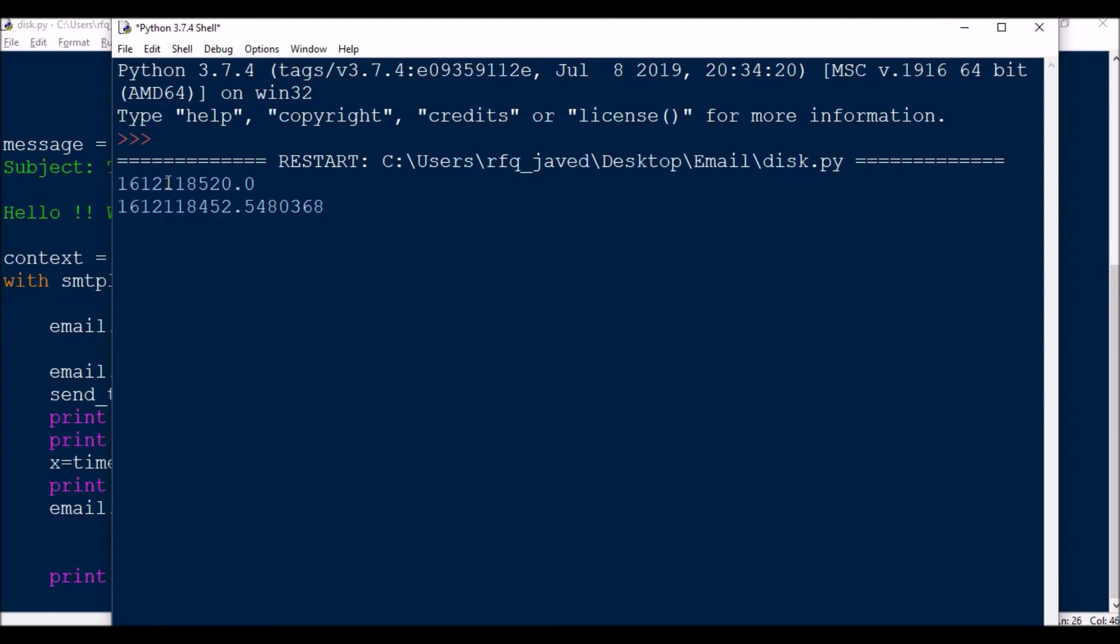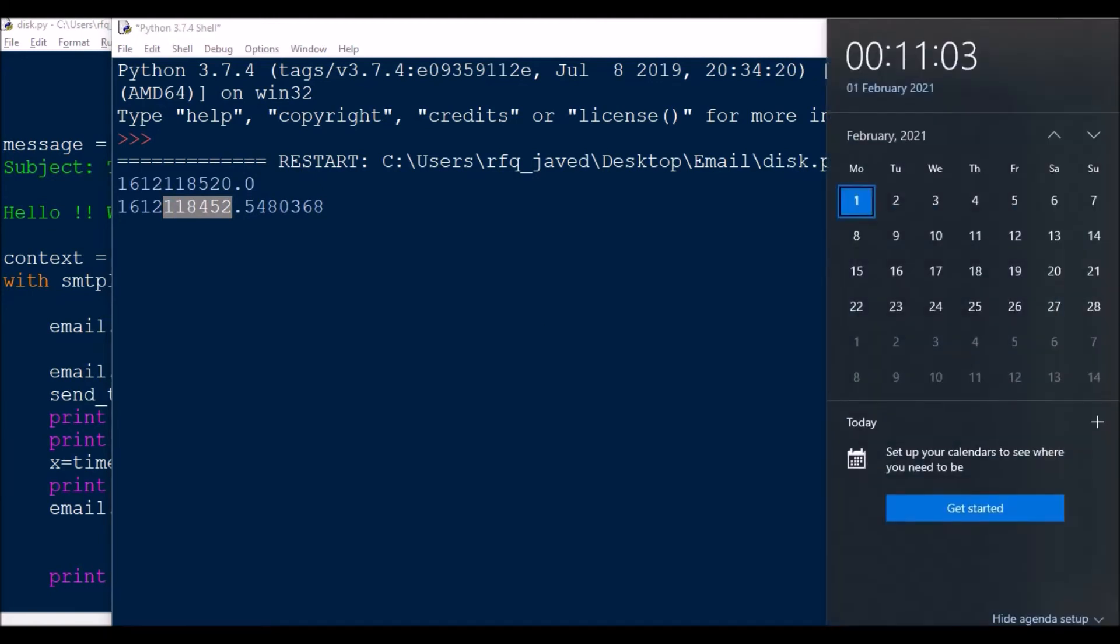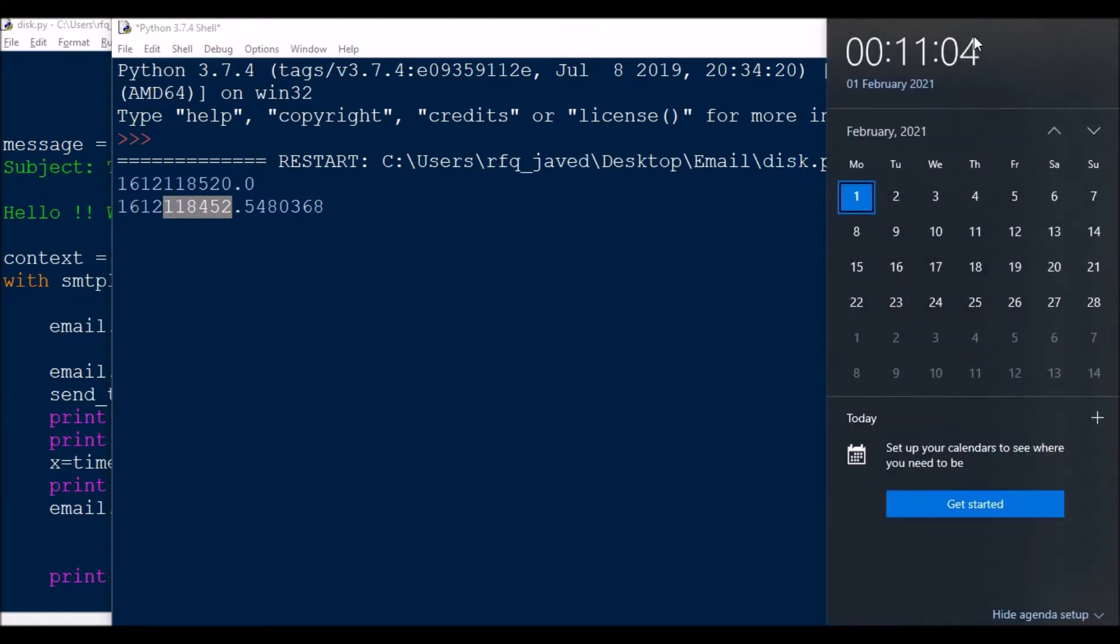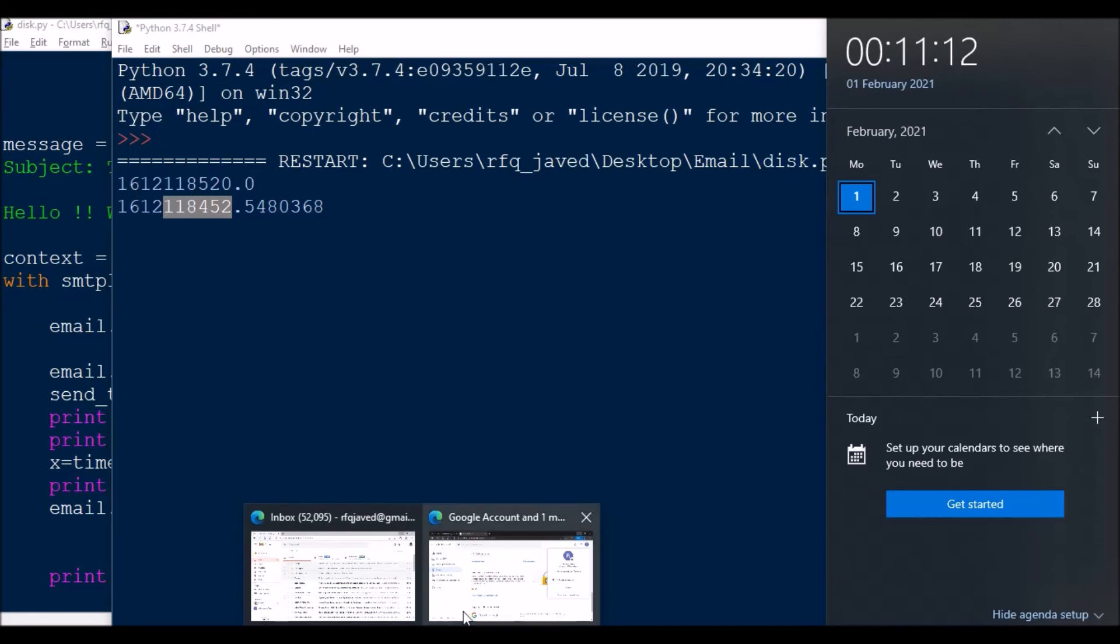If you see, this is the time I have selected, that is 1185120 in timestamp format, and this is the current system time. When these two subtraction becomes zero, the email will be sent. As of now, I have selected at 0:12 minute, so let us see if the email is sent at 11:12 or not.